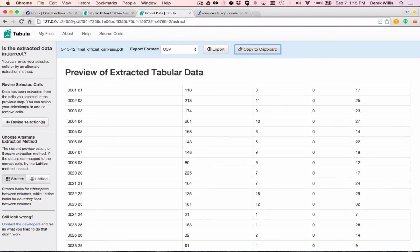The alternate one is called Lattice, and that looks for boundary lines that exist between columns. I've seen both kinds appear in electronic PDF files.